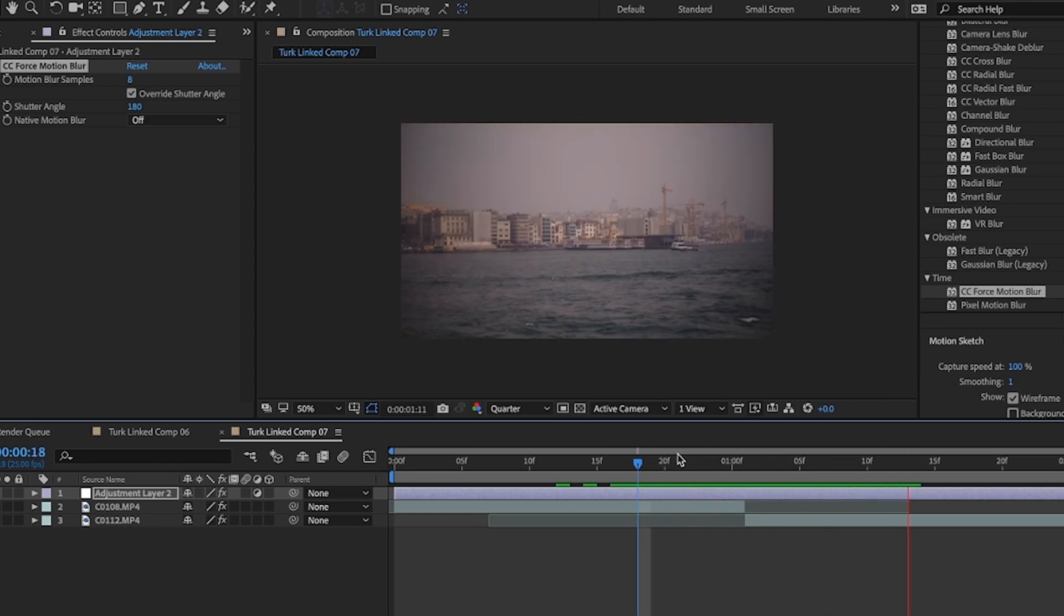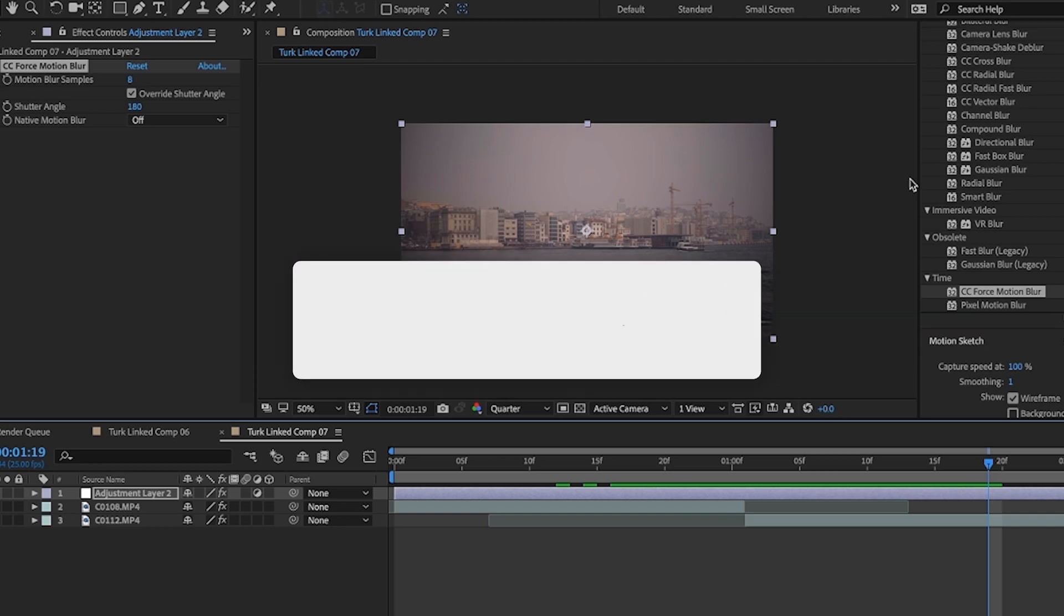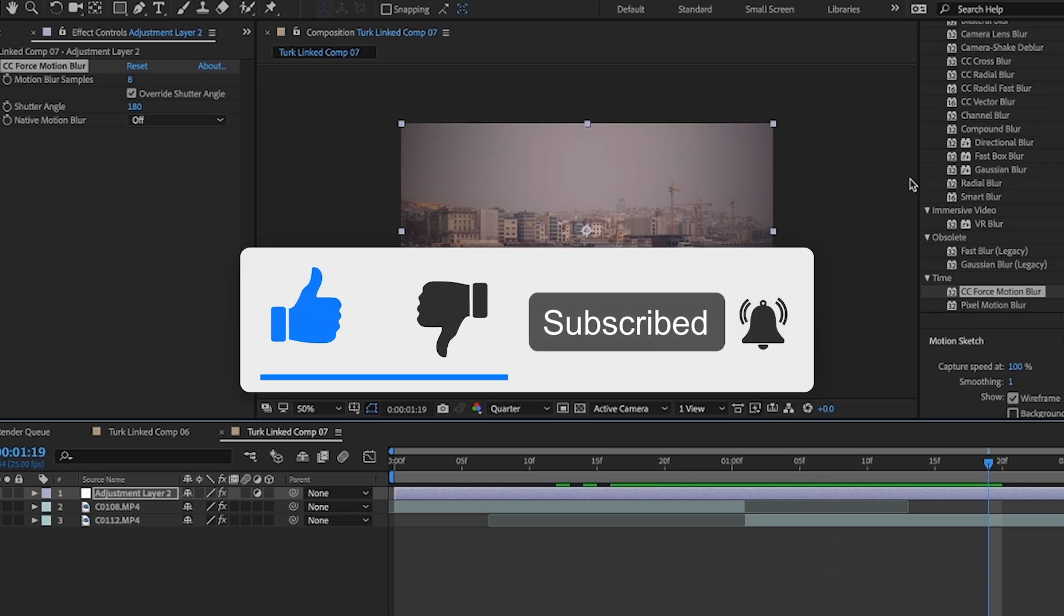There you go. So that's it. You're good to go. You can use these in your videos. Send me a link in the description to your videos. And give me a thumbs up. Give me a subscribe. And I'll see you later.